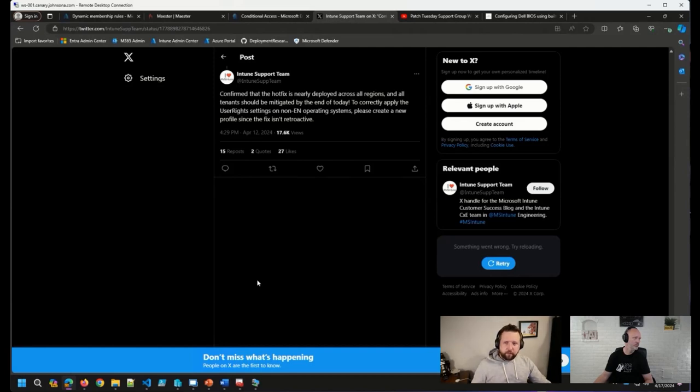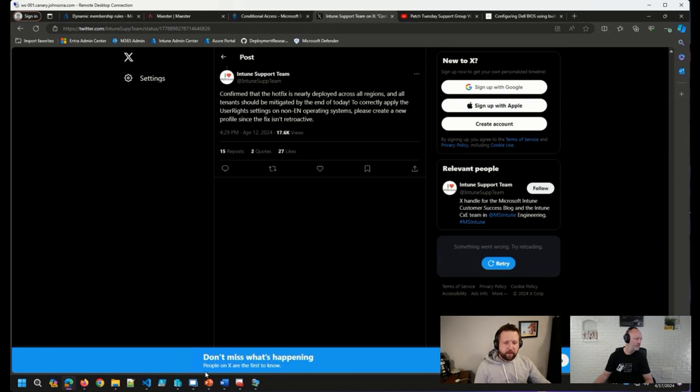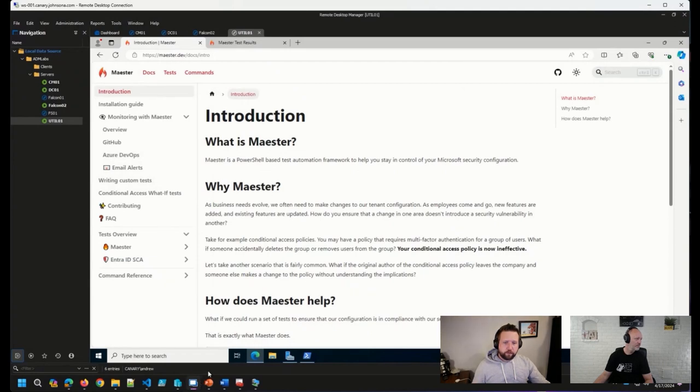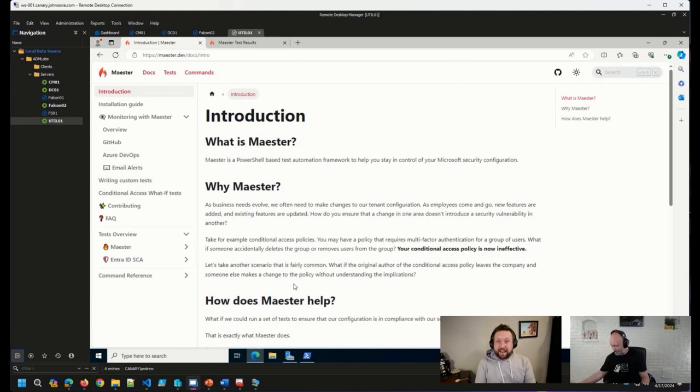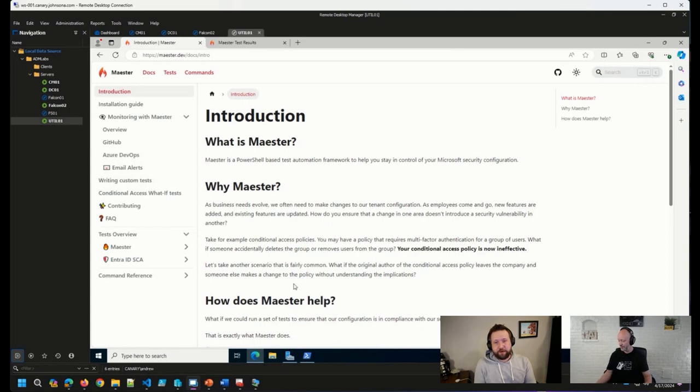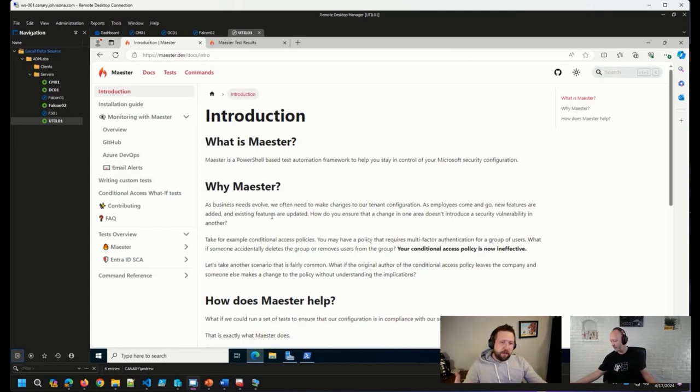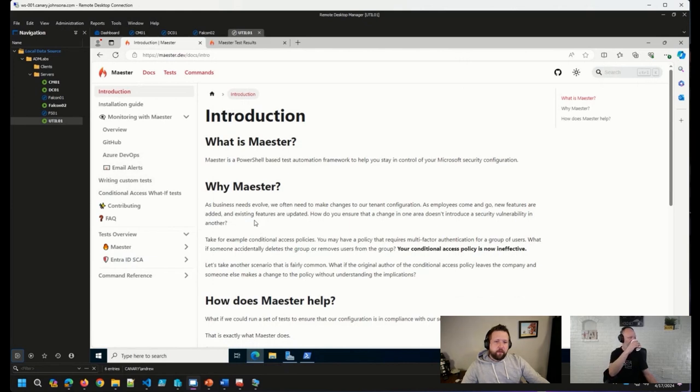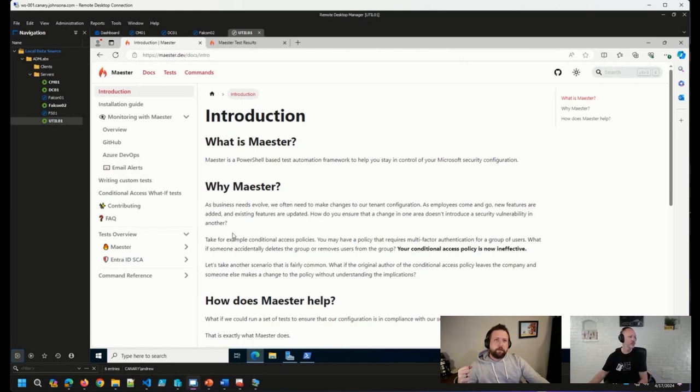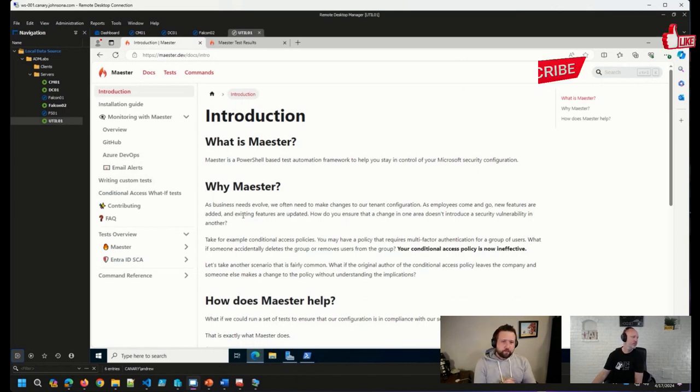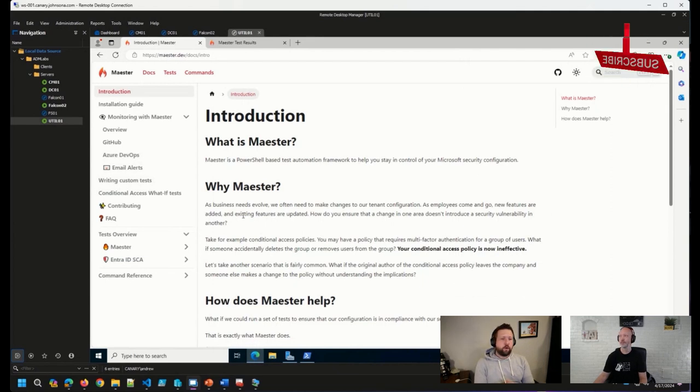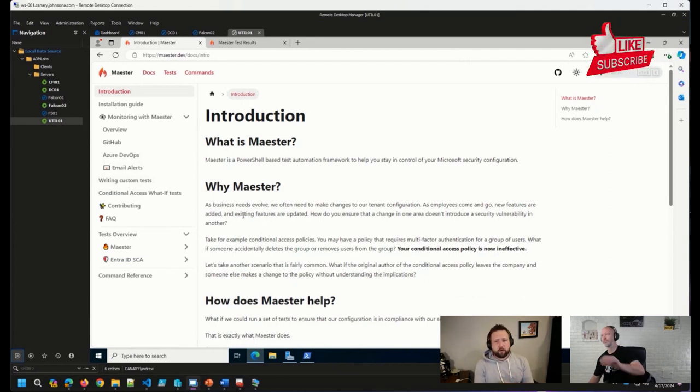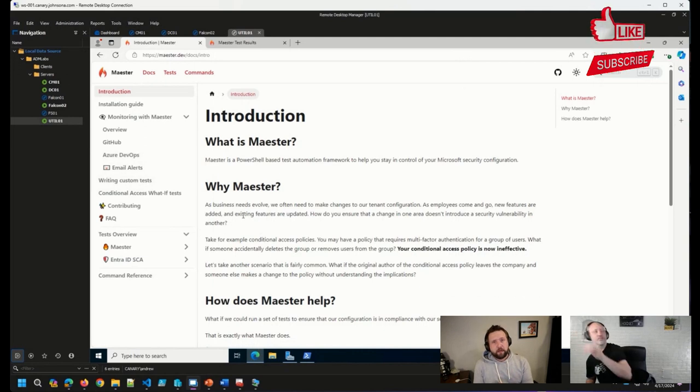We talked last week about a solution that was released called Maester, and I was able to get it running. I shouldn't say I was able to like it was very difficult, because the documentation was fantastic and it was very easy to get running. So Maester is, just to recap, a PowerShell framework, a test automation framework using Pester under the hood to perform a number of different tests across your ENTRA environment.